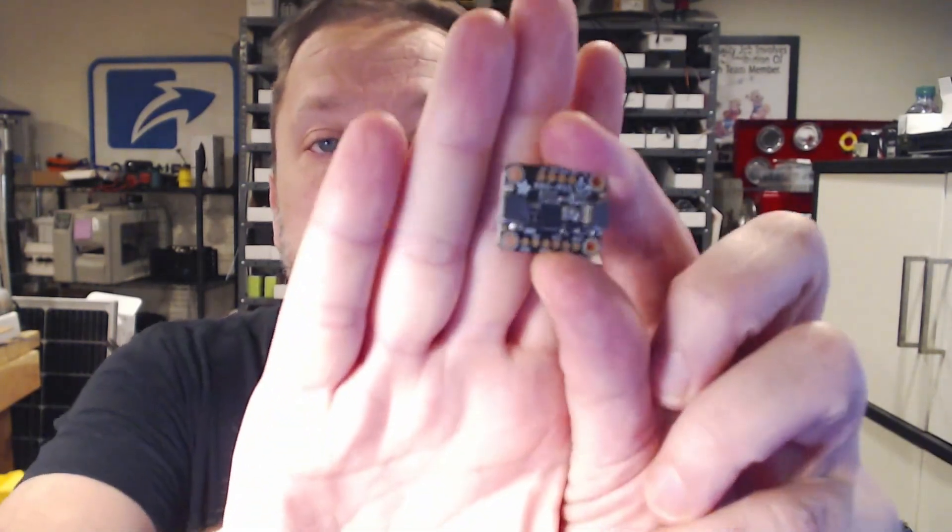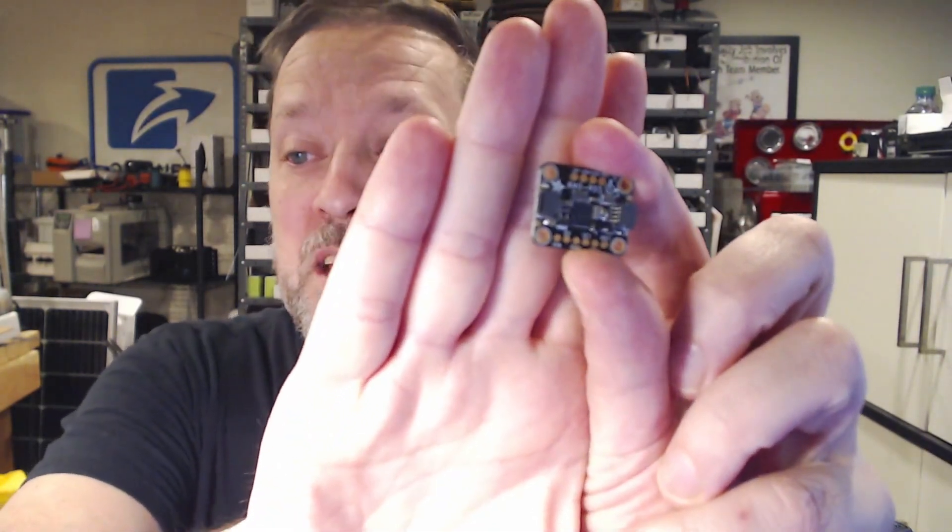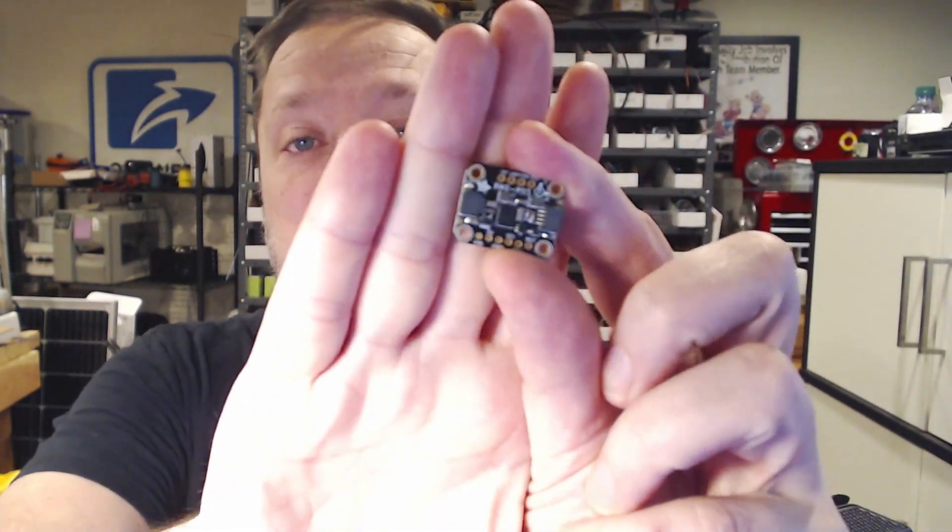Hey there. Welcome back to the channel. Today on C-Sharpen Sensors, we're going to look at getting tilt and compass direction. We're going to use this. It is a BNO-055. It's a nine degree of freedom sensor. So let's go take a look and see how it works.